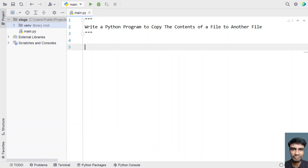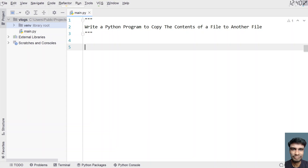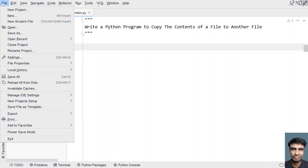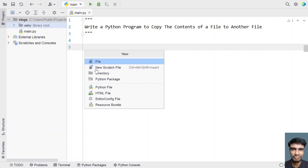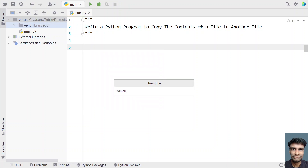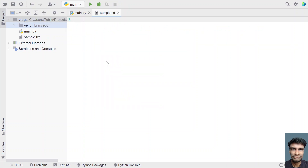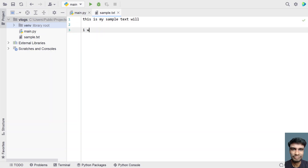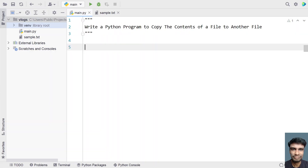Before going to the code, let me create a sample source file. I'll click File > New and create a file named sample.txt. Let's fill some contents inside this — this is my sample text file, and I'll be using it as the source file. This is the contents of sample.txt. Now let's get back to the code.